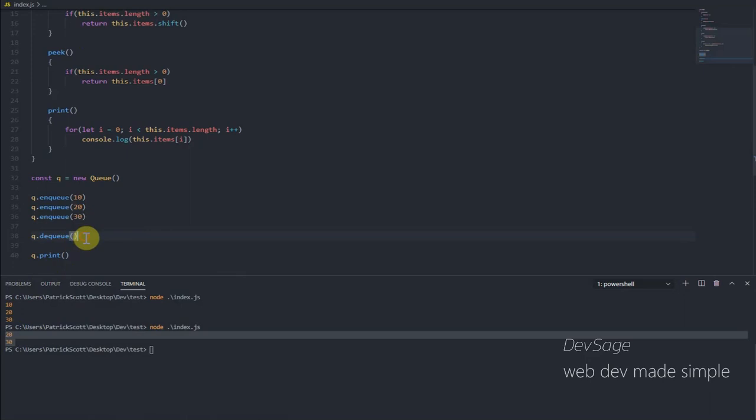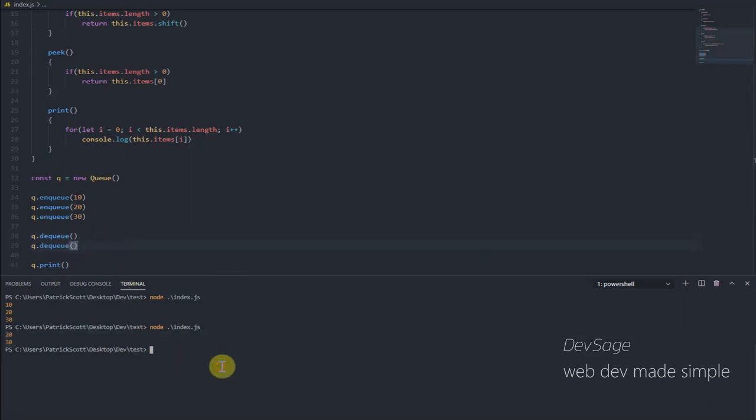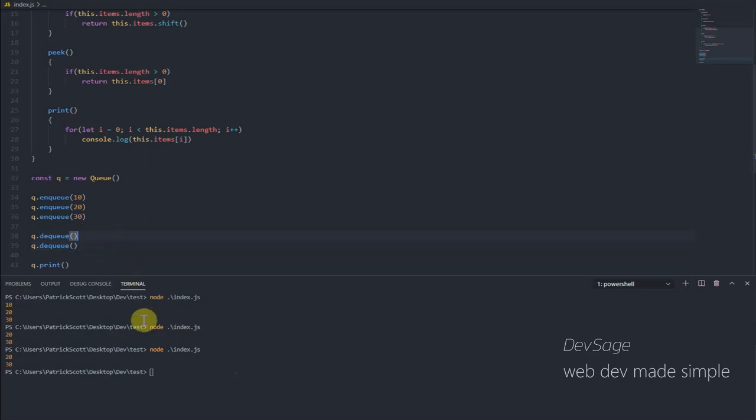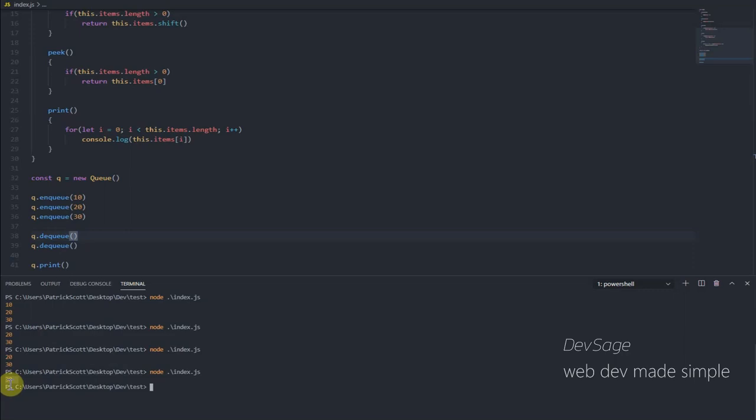So if we were to dequeue again, 20 came in before 30, so that means 20 should be removed. Oops, I forgot to save. Let me run this again. Okay, now we're left with 30. 30 was the last element to be added, so 30 is still on the queue because we've only dequeued twice.